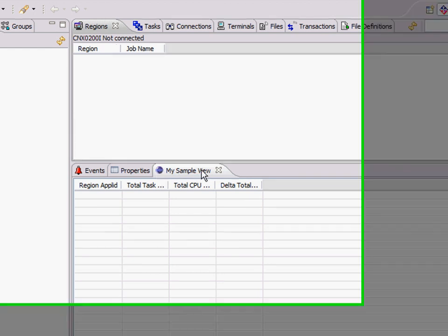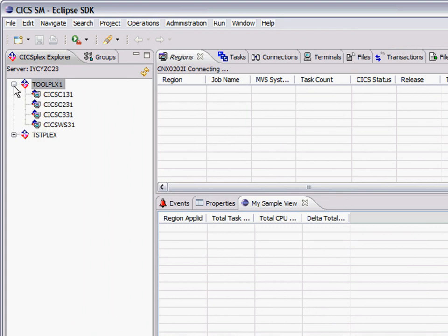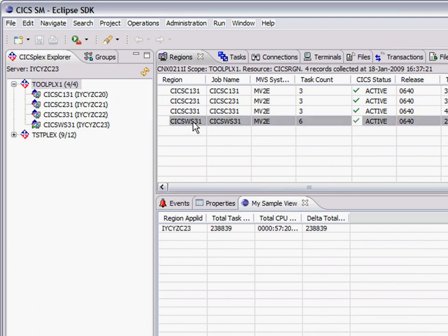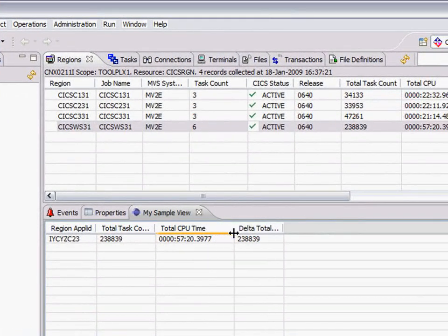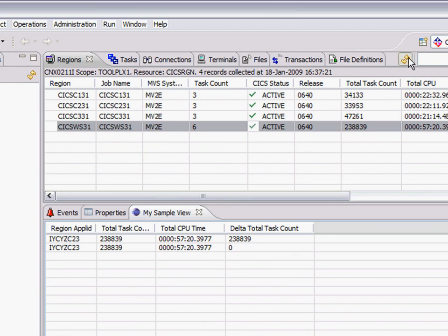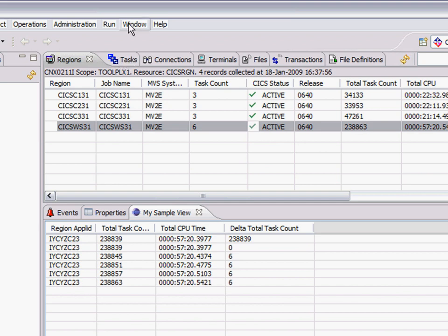This is the regular CICS Explorer view. There's a Plex. There's a set of regions. When I select a region in the Plex I get in my sample view some standard information. The Apple ID. The total task count. The total CPU time. And the delta task count. So when I press the refresh button it tells me how many tasks ran since I last pressed the refresh button. That's all my view does. It's quite simple.